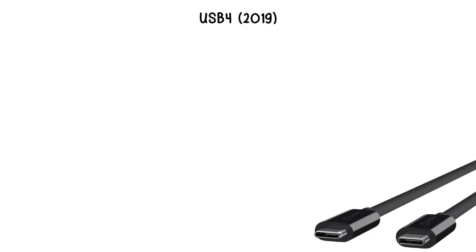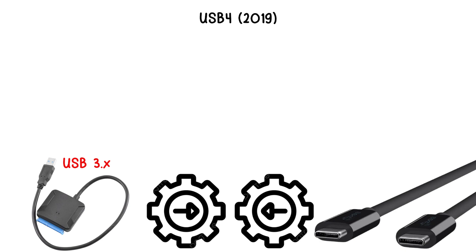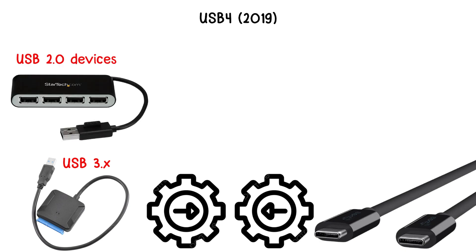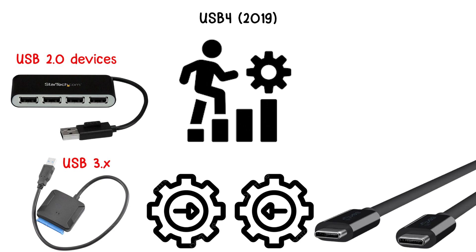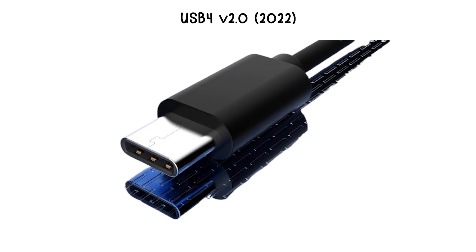The standard also ensures full backward compatibility with USB 3.0 and USB 2.0 devices, while providing significant improvements in efficiency and versatility. USB 4.0, 2022.